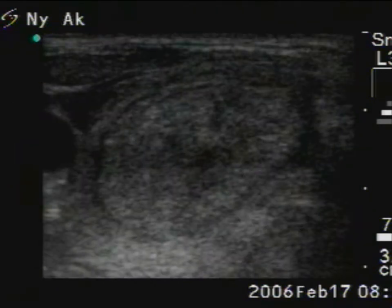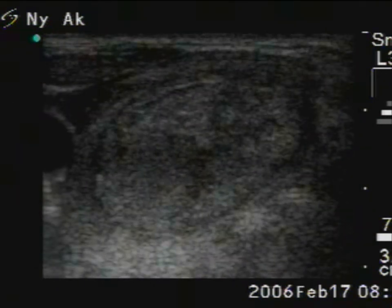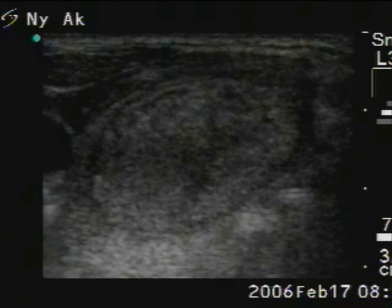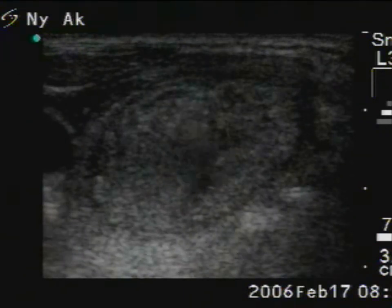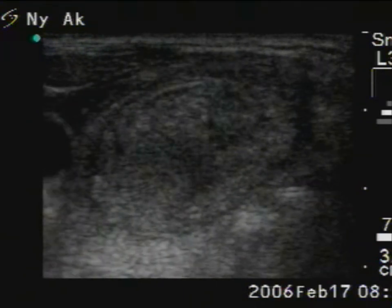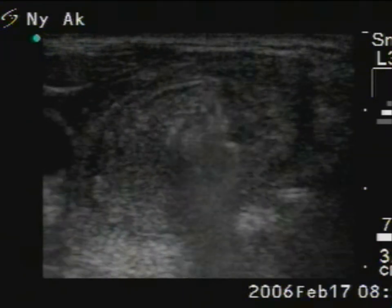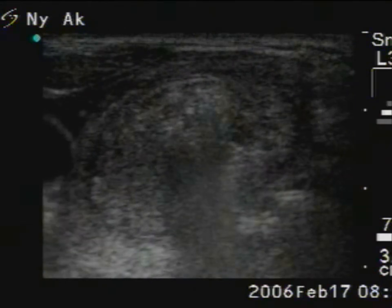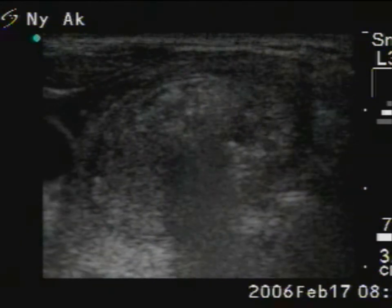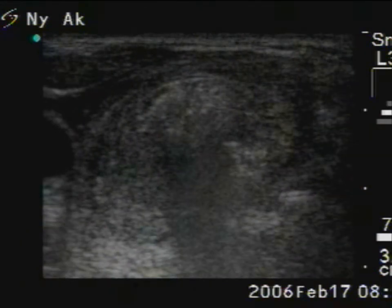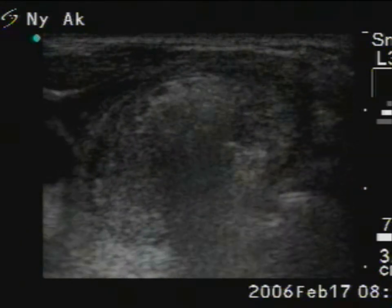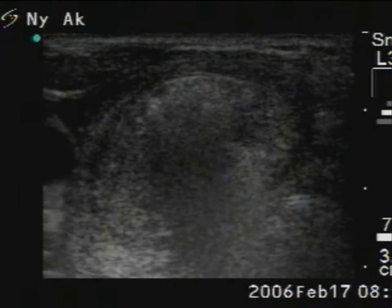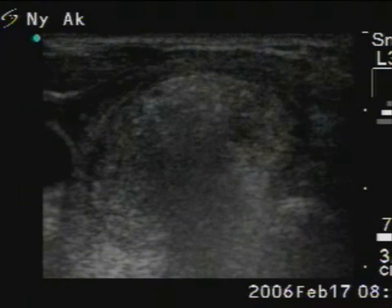At first, we inject ethanol into the central part of the nodule. The increasing mass in the dorsal part of the lesion corresponds to alcohol, while the increasing hypoechoic ventral mass corresponds to the solid part pressed to the ventral surface of the lesion.